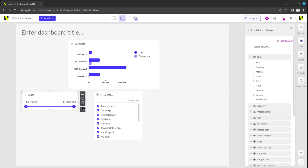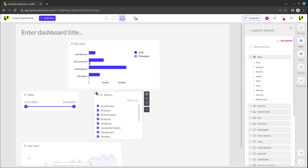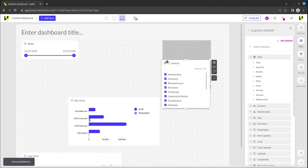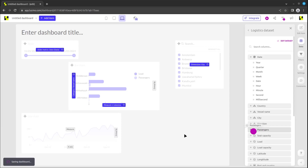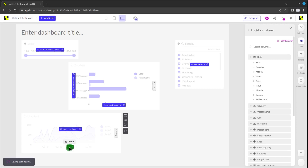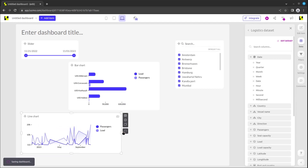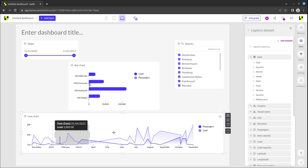Now, let's add a line chart as well. You will now see that the data in an object can be filtered by using a filter object on top, but also by clicking on an item inside a chart, like a bar in the bar chart.